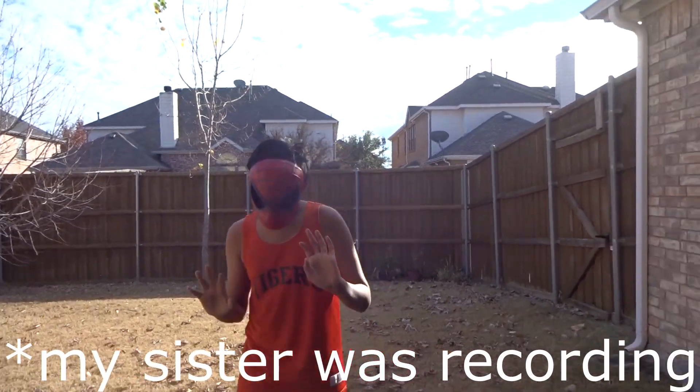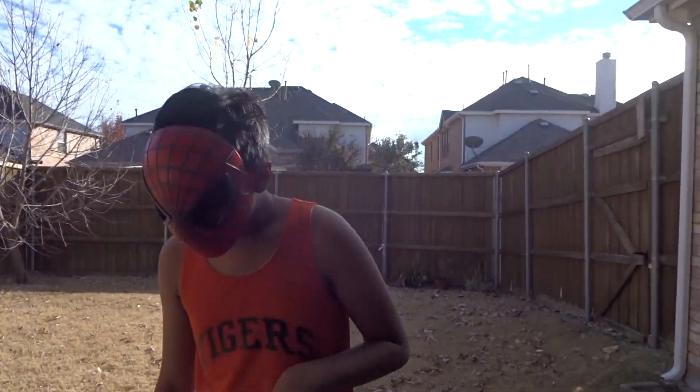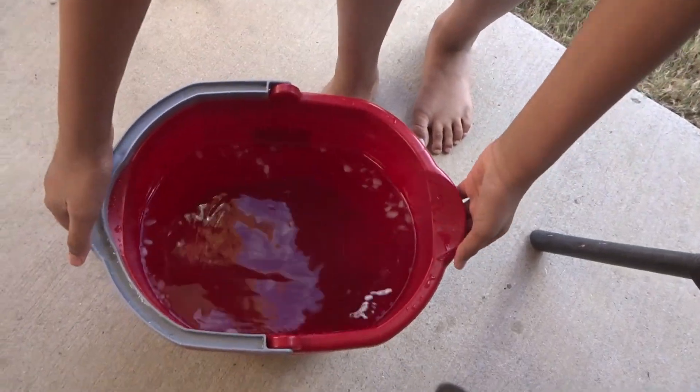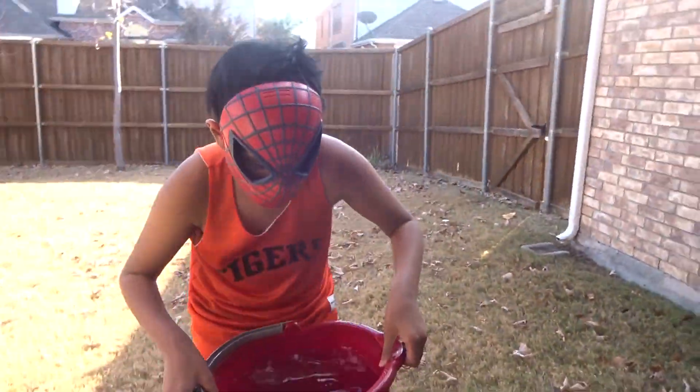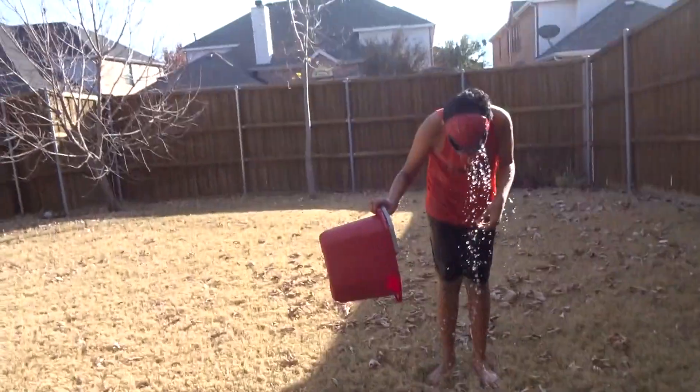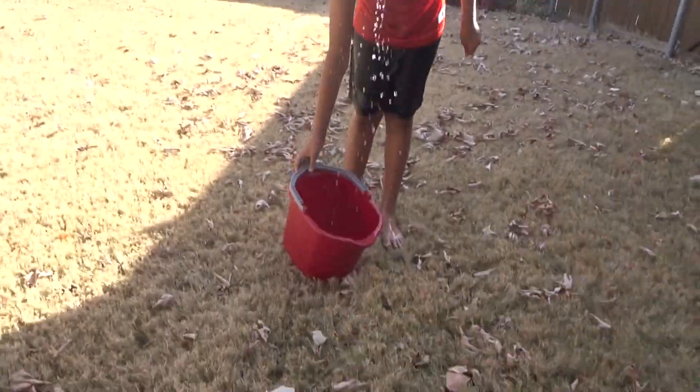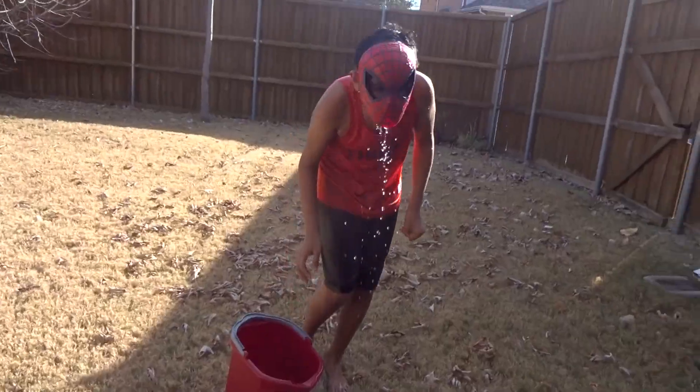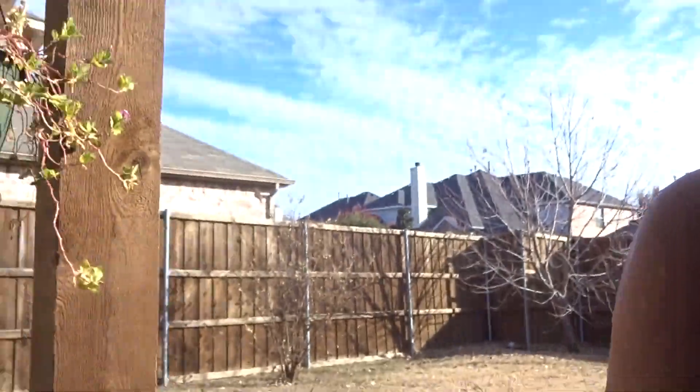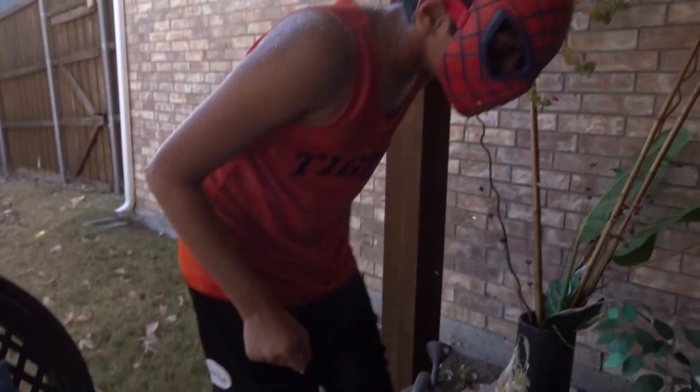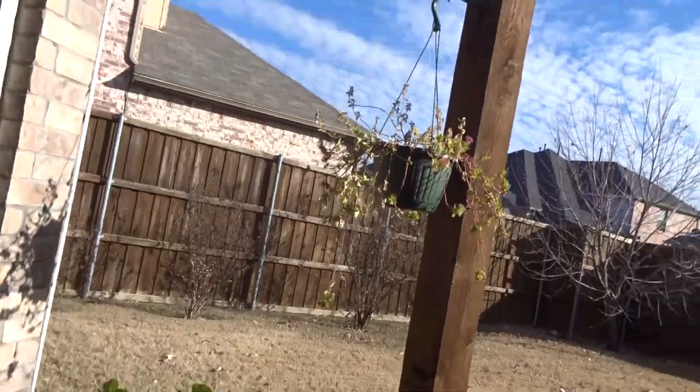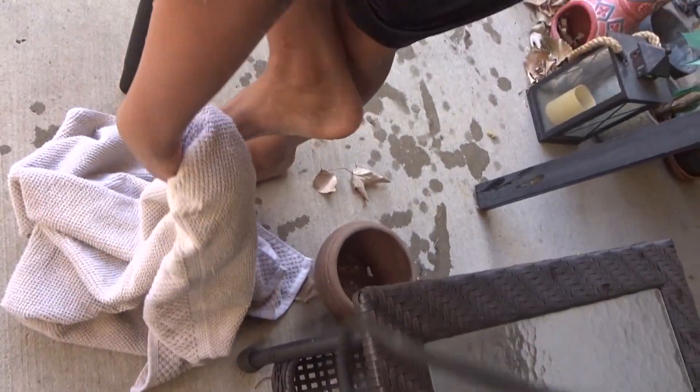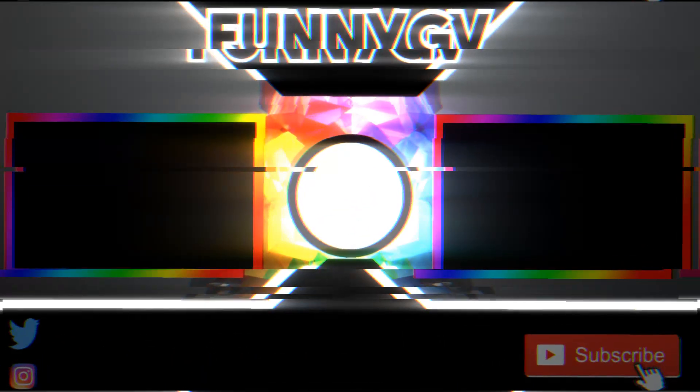Hello guys, this is Funny. I'm gonna do the ice bucket challenge. Okay. Wait, stay on the grass, stay on the grass. Hello guys.